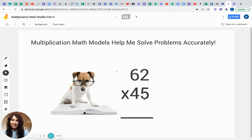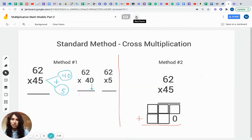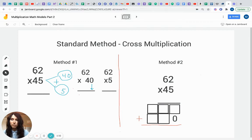So how do you think you did? Do you think you got 100%? Let's find out. The first thing we're going to do is multiply 62 by 45 using the standard method, which I call cross multiplication, because that's what you're going to be doing. That's a nice simple reminder that I'm going to be cross multiplying my ones place first, and then I'm going to multiply by my tens place second. There are two different methods you could use with the standard method.